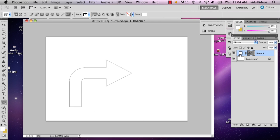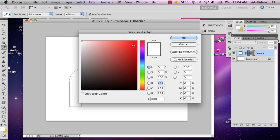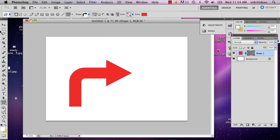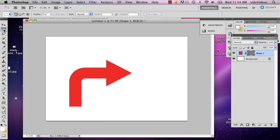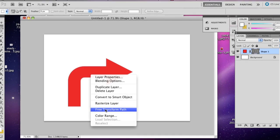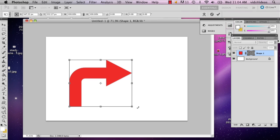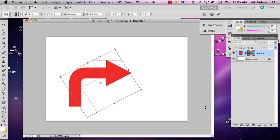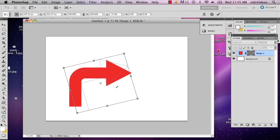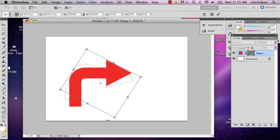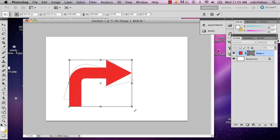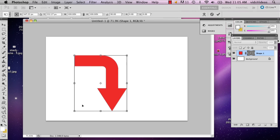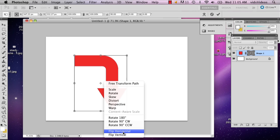Draw that. Then I'm going to use the marquee tool, which is right below the move tool. I'm going to right-click and say Free Transform Path. I'm going to hold down Shift and just turn it. I'm going to turn it that way, and then right-click again and say Flip Horizontal.